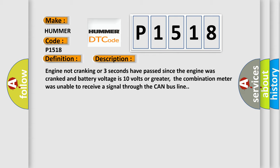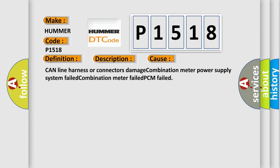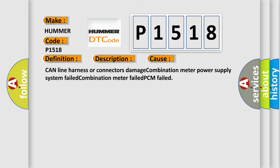This diagnostic error occurs most often in these cases: CAN line harness or connectors damage, combination meter power supply system failed, combination meter failed, or PCM failed.